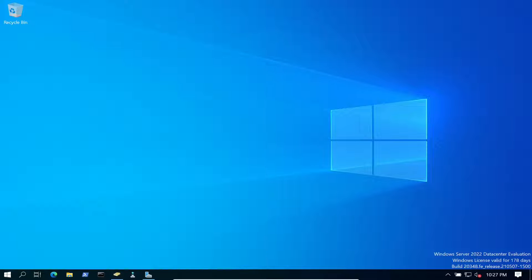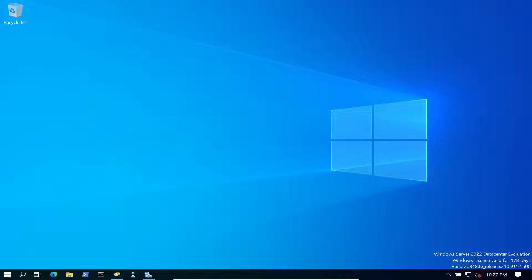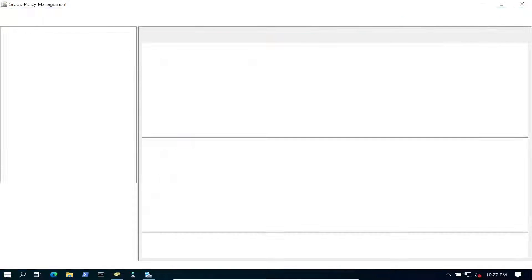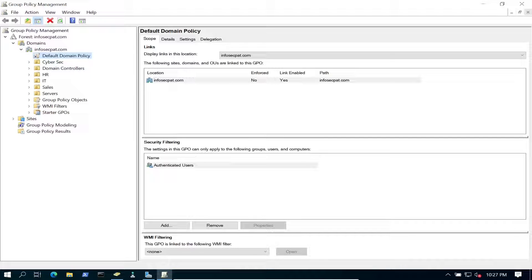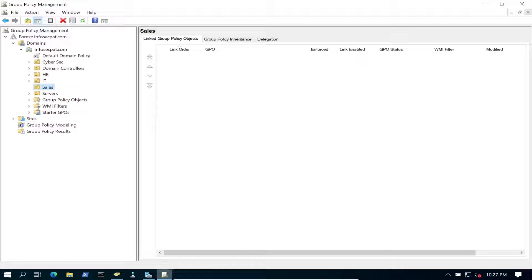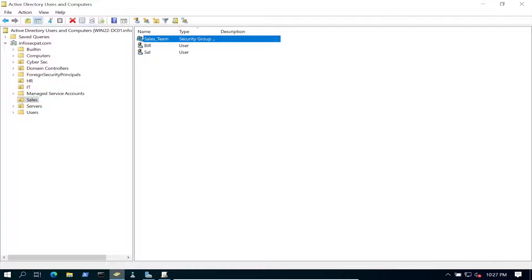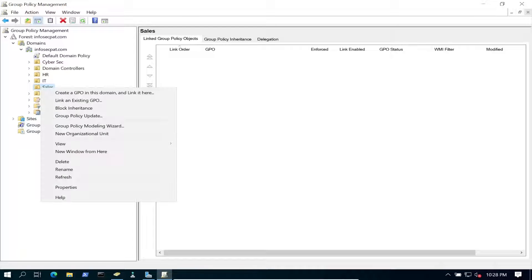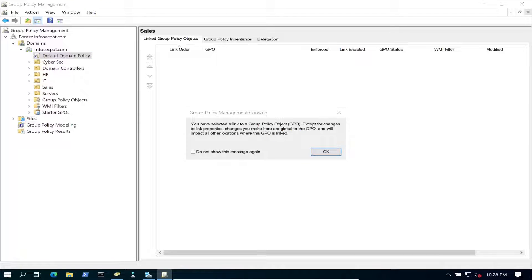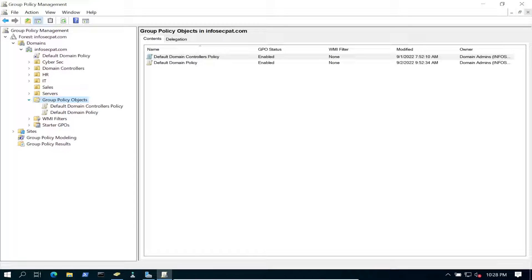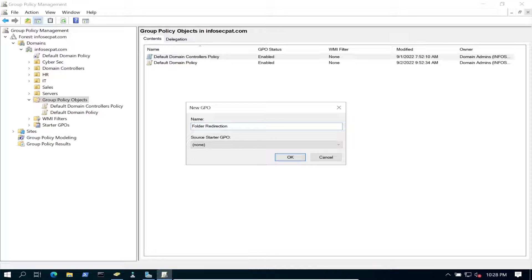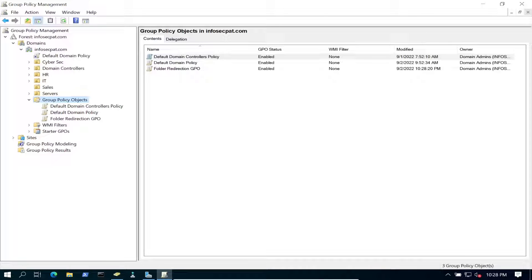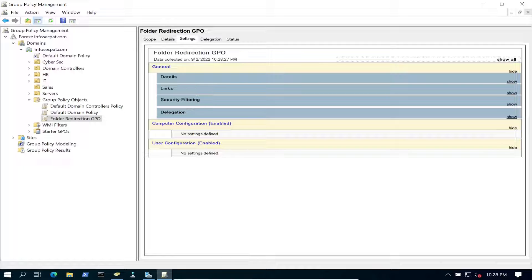Let's go ahead and open group policy. So we're going to go ahead and create a new one. We're going to put this in the sales OU, so we're going to apply this to the sales OU. Let's go ahead and make sure, I'll show you the sales team is here. So let's go ahead and create a new domain group policy object, create a new one. And we can name this folder redirection. So let's double click on this bad boy and then we can go to settings. There's no settings set up right now. So let's go ahead and right click on it and edit.